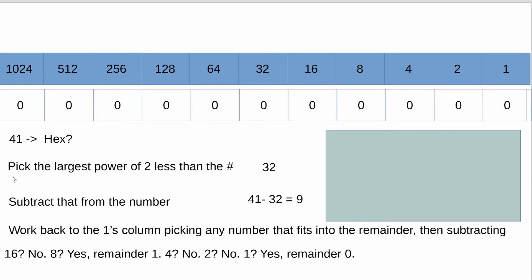I have instructions for how you would go about performing a transformation of something like 41 to hex. Don't worry too much about this. We'll walk through this. We'll walk through a few of these.